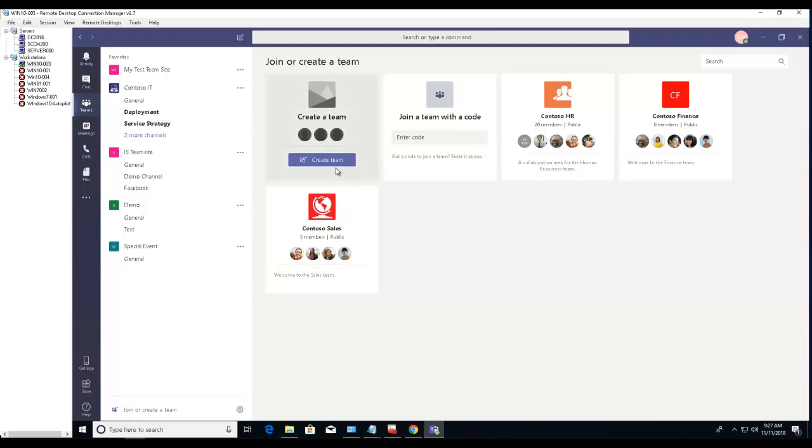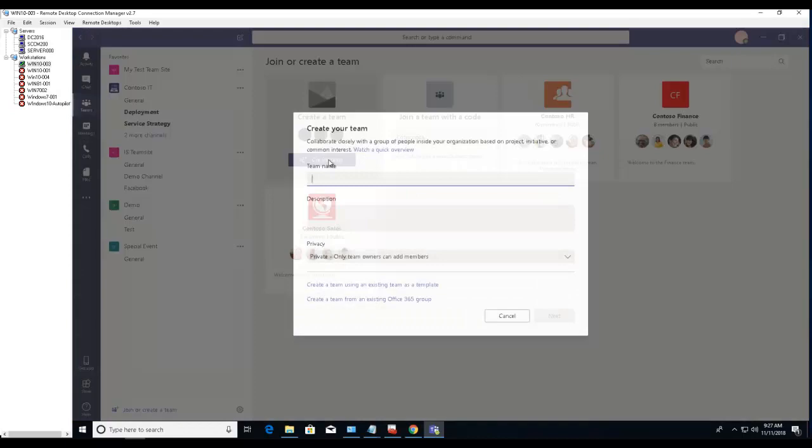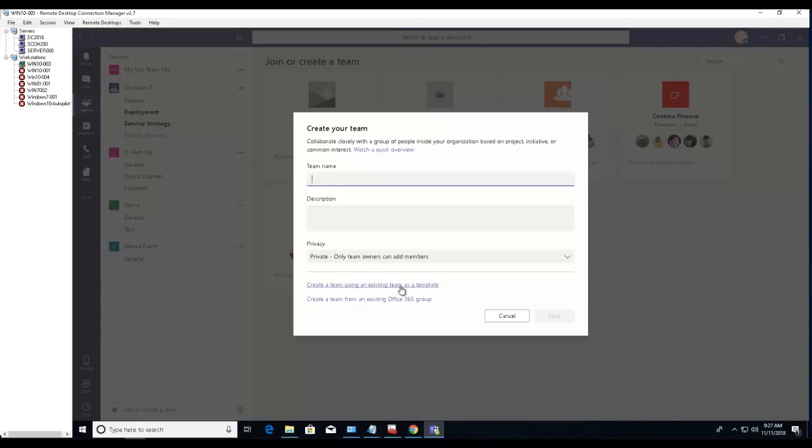Click on create a team. As you can see here, this created team using an existing team template or create a team from an existing Office 365 group. So we're going to click on create a team from an existing Office 365 group.